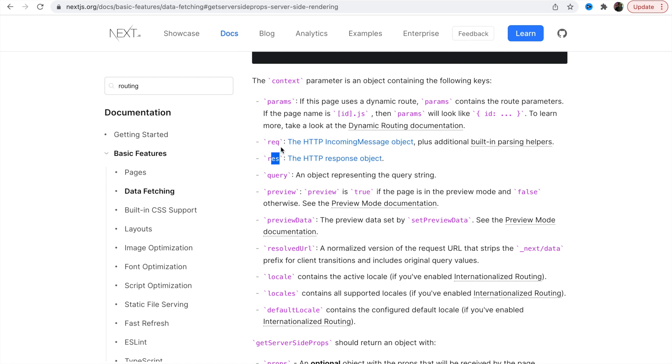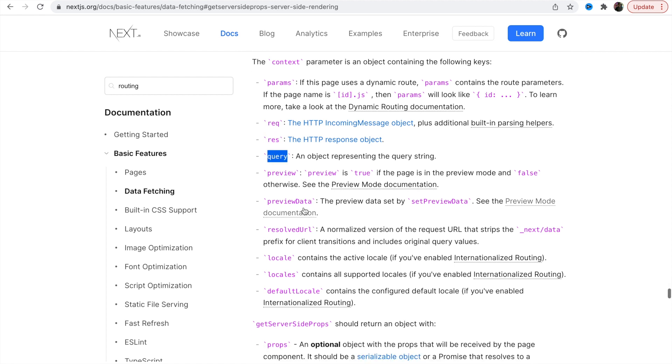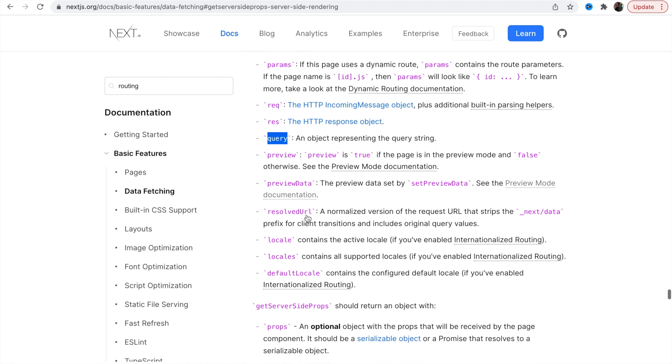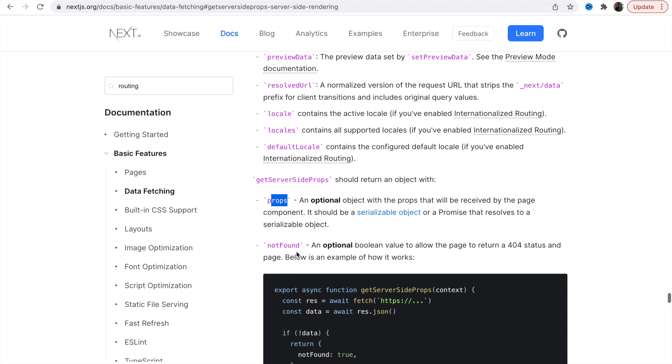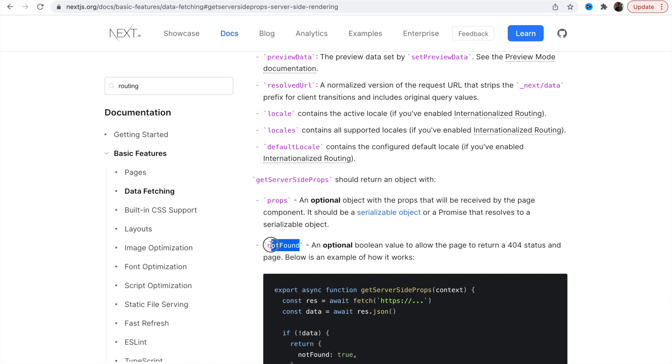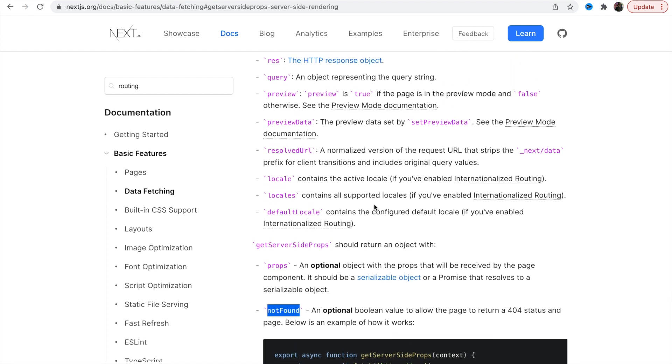It gives you request, so if you want to authenticate a user you need cookie and that cookie can be accessible by request. You have response, query for the URL parameters, and the optional object you can send like not found.